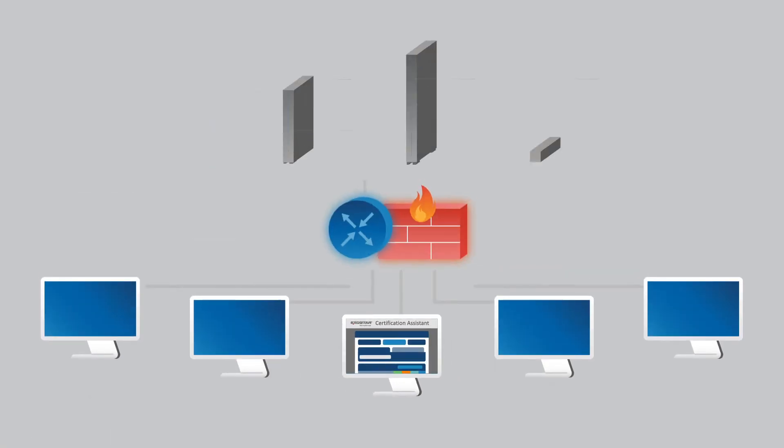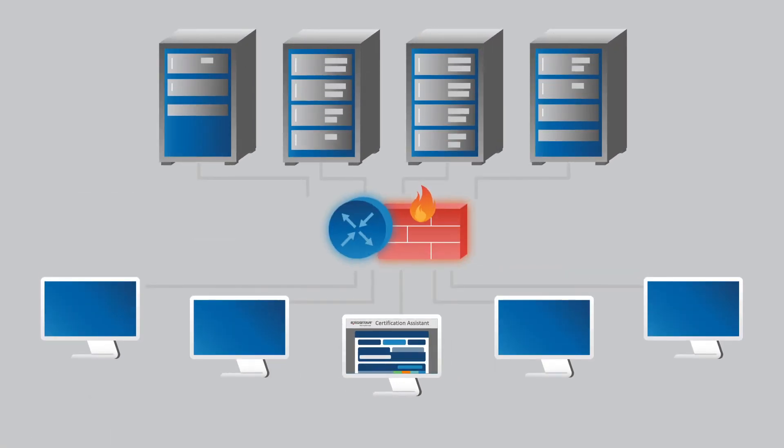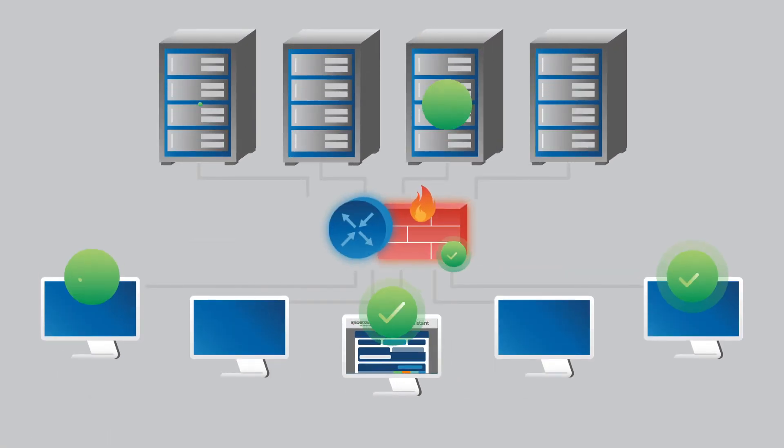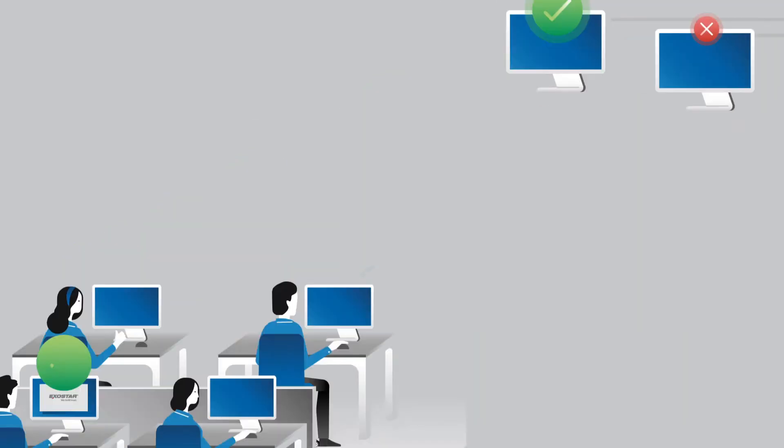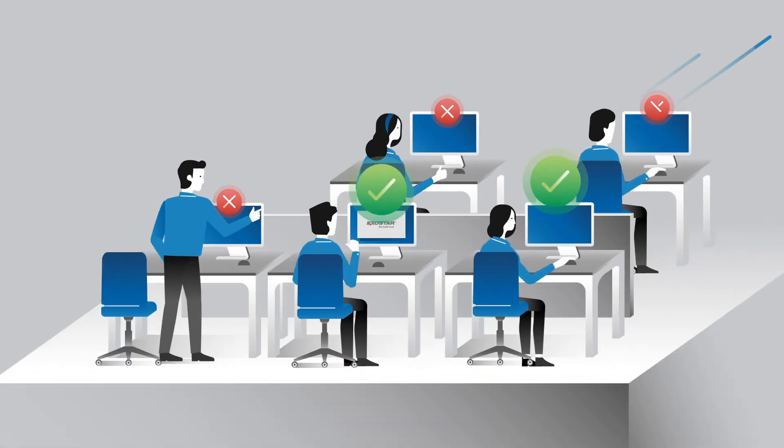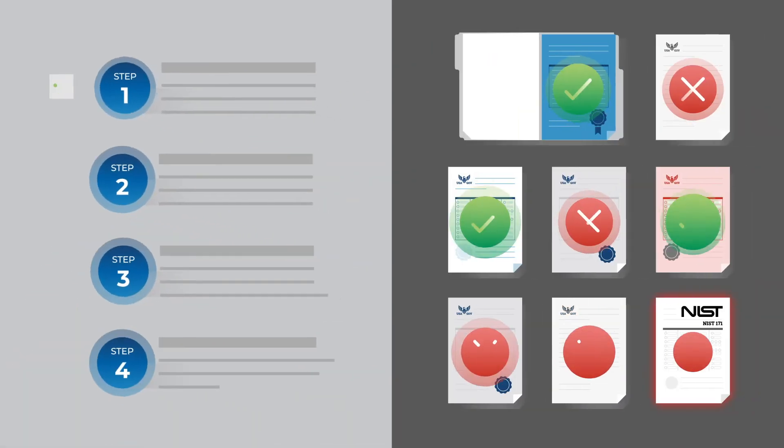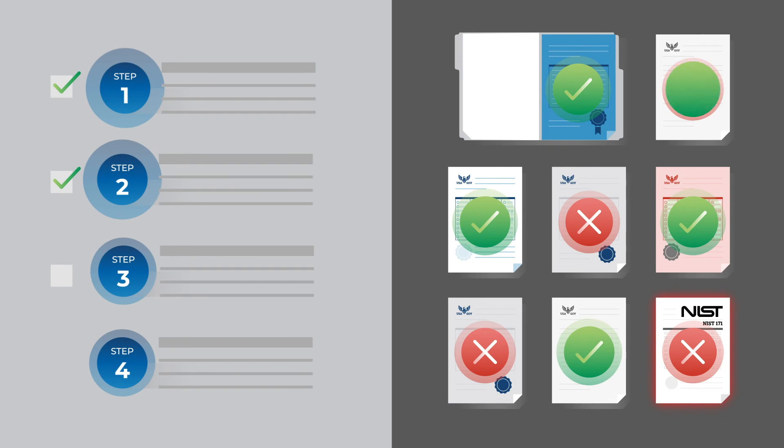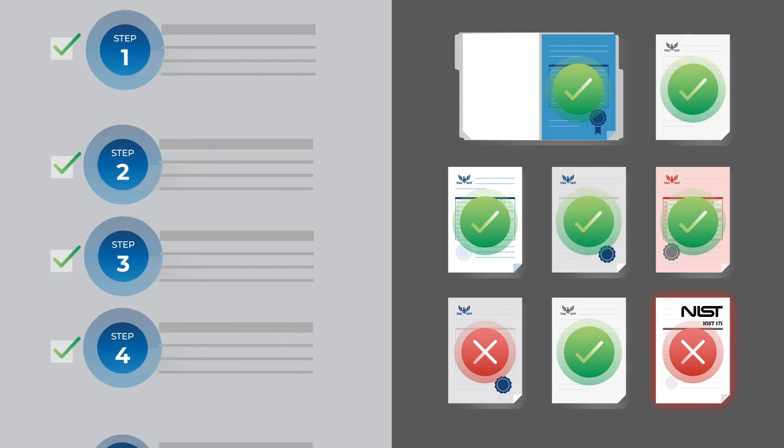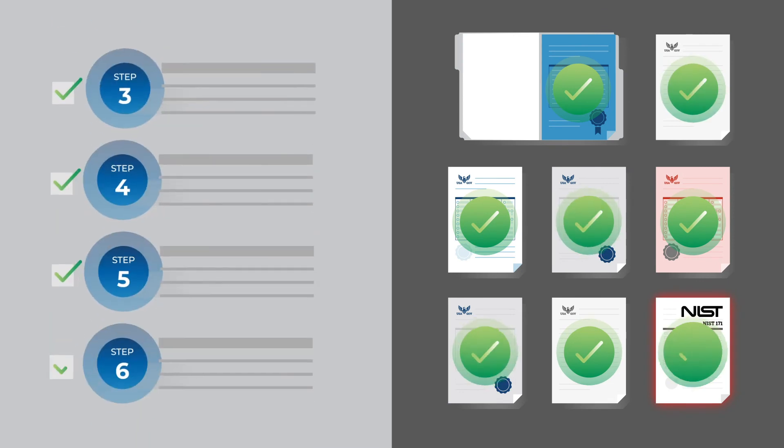With Certification Assistant, you'll be able to see what your company is doing right with cybersecurity, determine what you're doing wrong, and figure out what steps you need to take to achieve compliance and get qualified for future Department of Defense work.